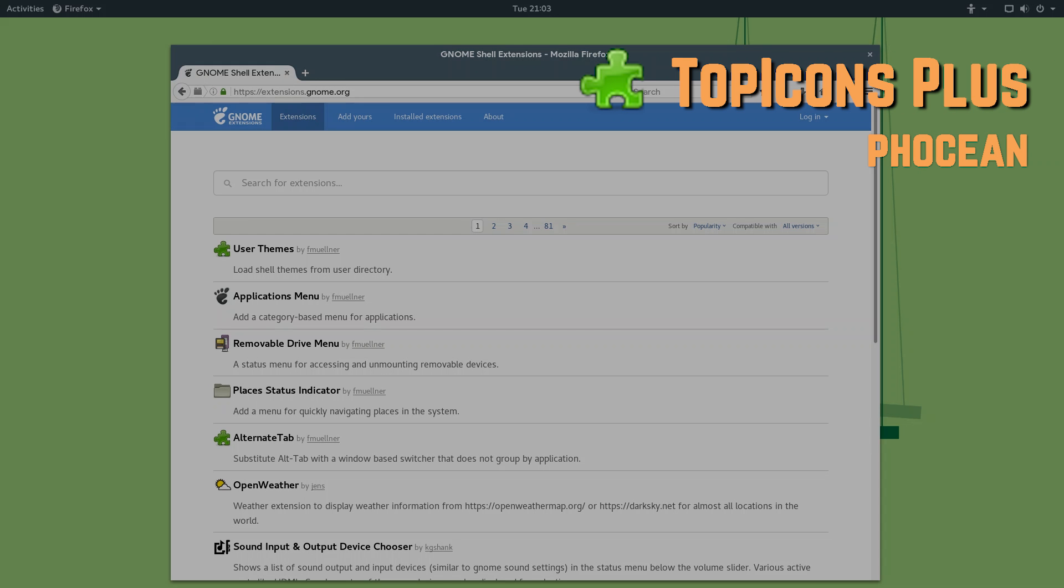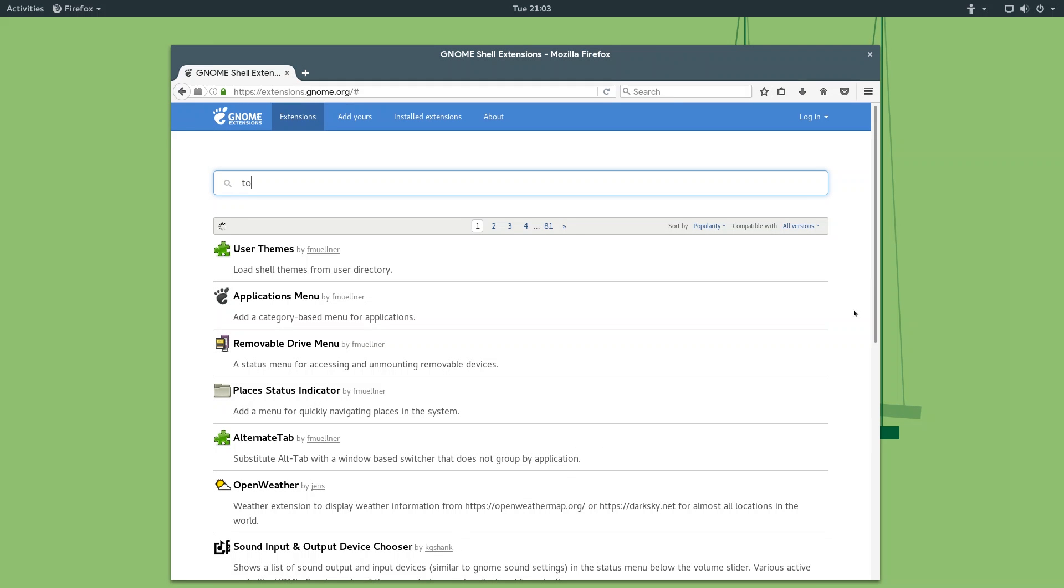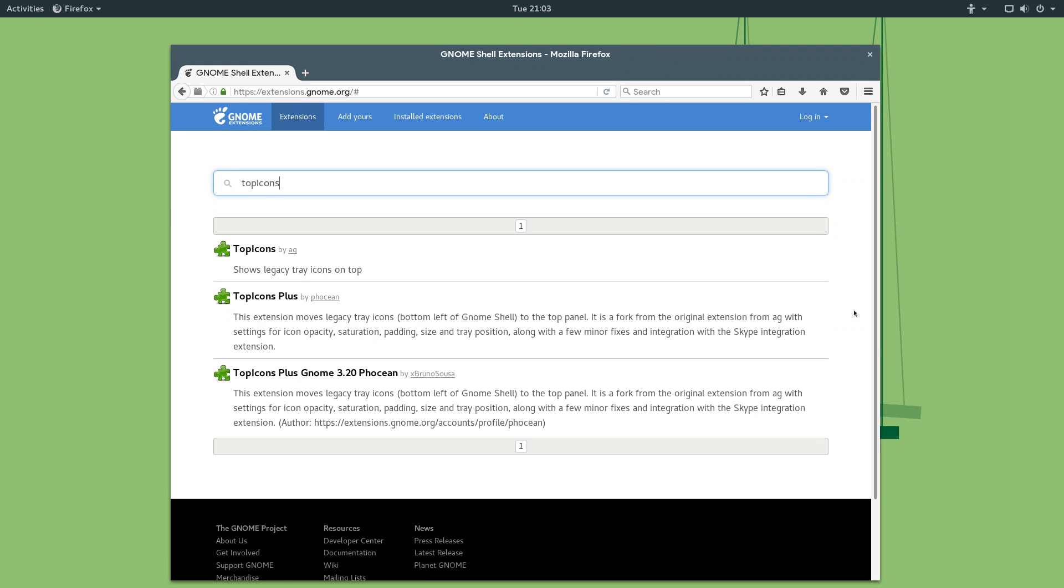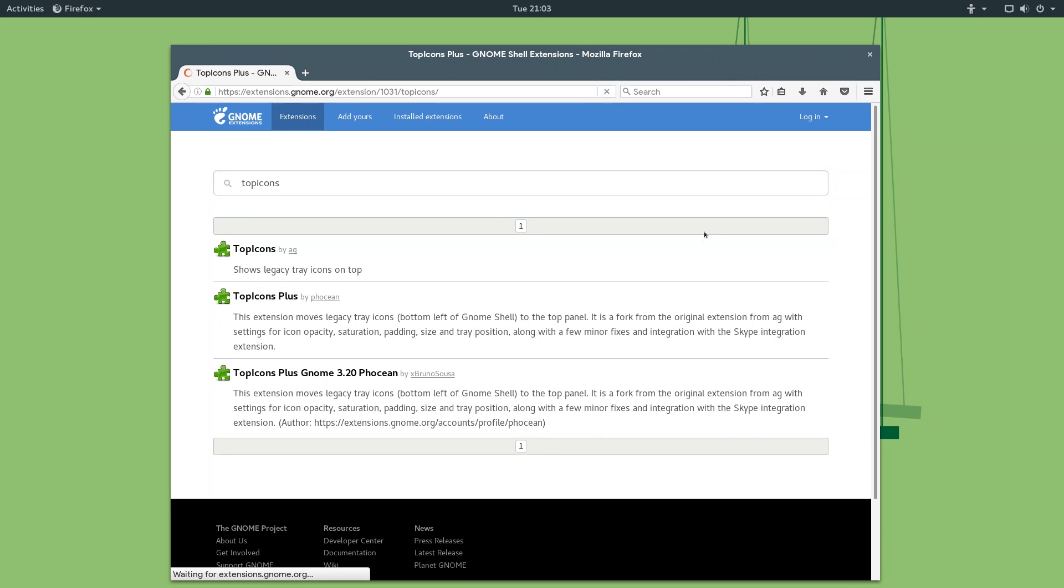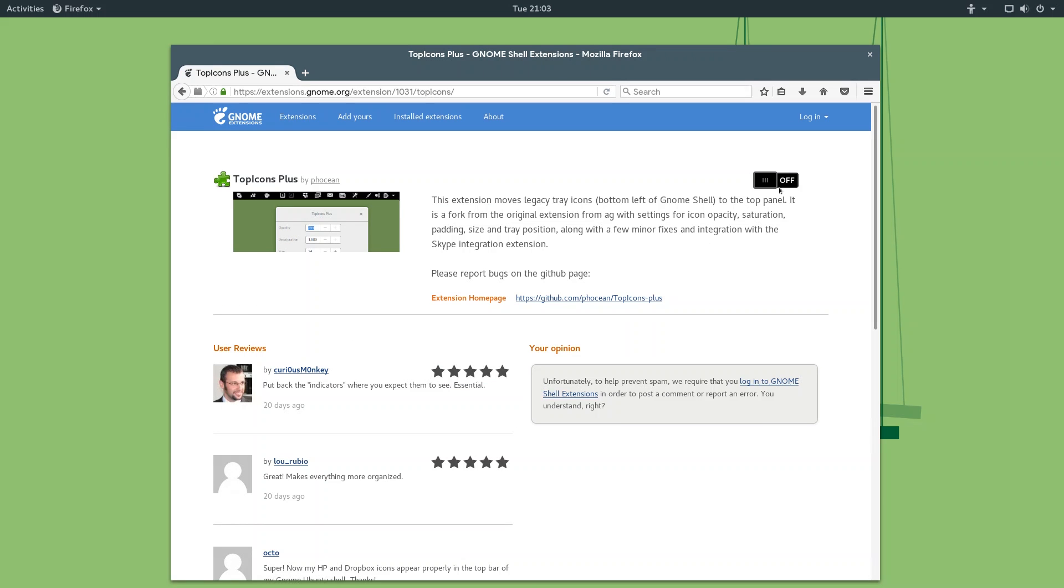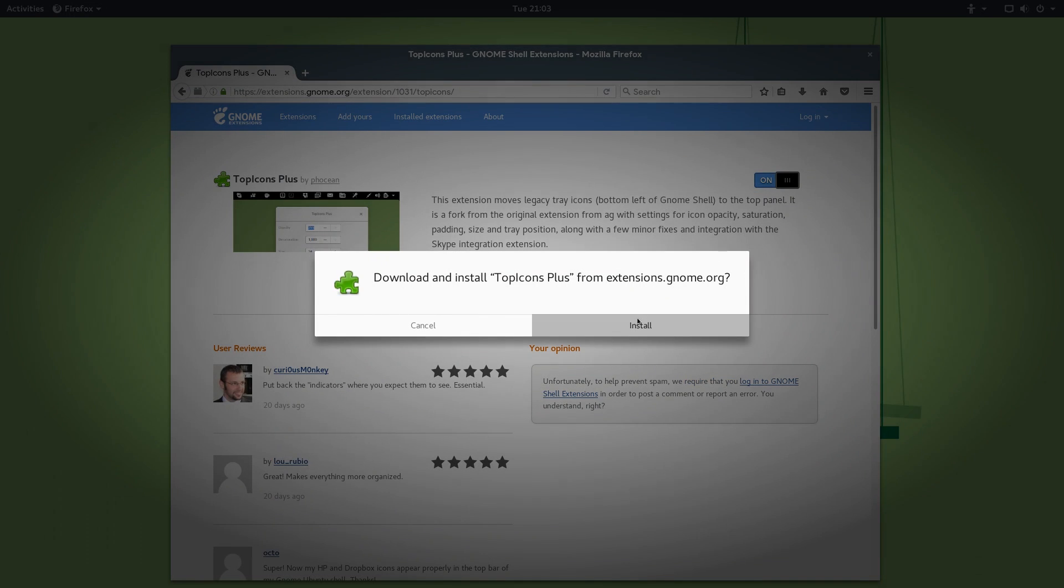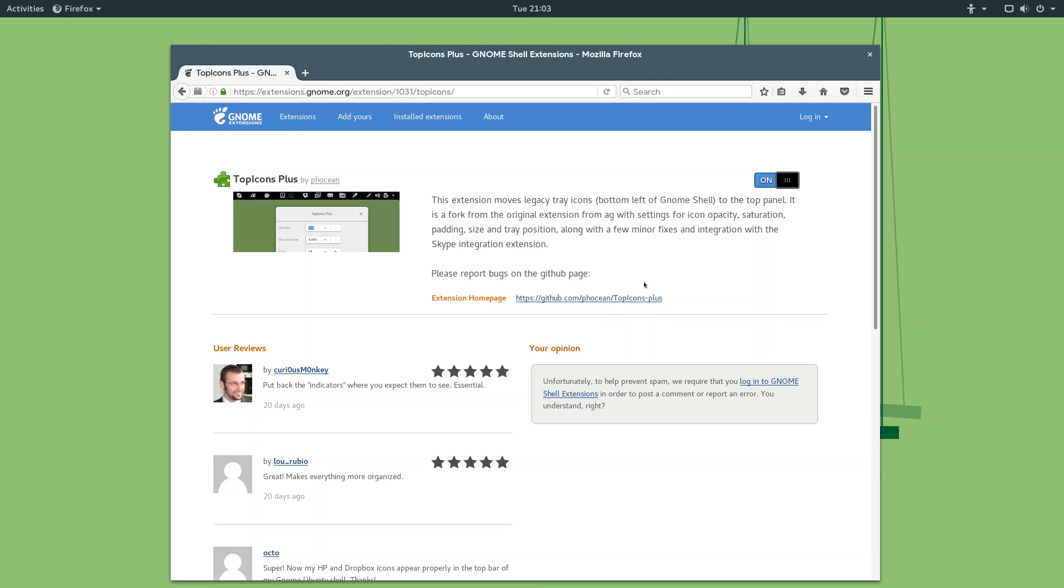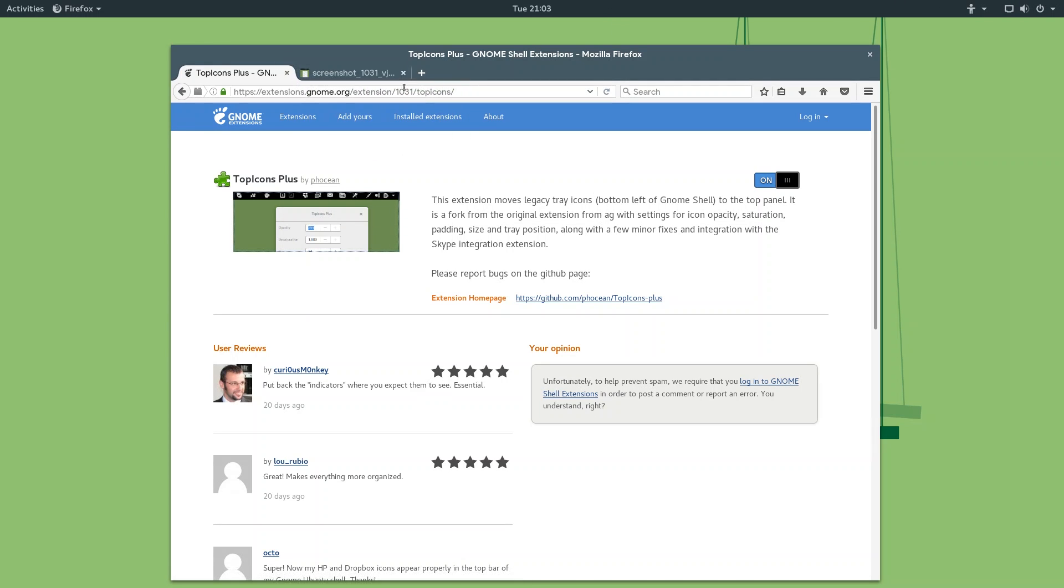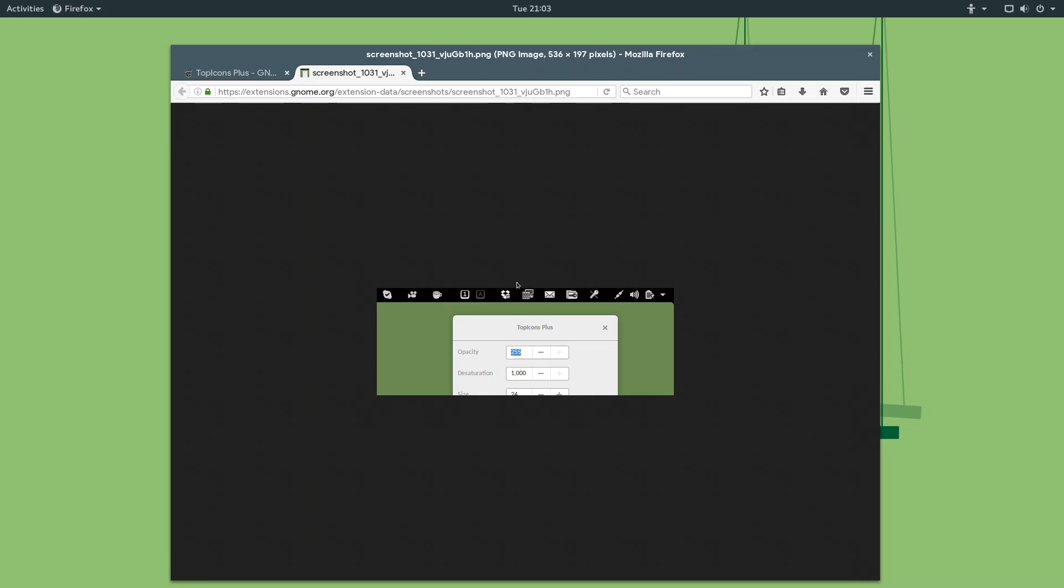So, the next extension on the list is called Top Icons Plus. So, you can just search up Top Icons, yeah, there's Top Icons and then Top Icons Plus. Top Icons Plus just basically has more options. So, you can click on that, slide it over, and hit Install. So, what this does is it moves the legacy tray icons back up here to the top of the panel. As you can see in the screenshot right here, icons like Dropbox, Skype, and any screen recorders and stuff like that will be up here at the top and you can easily access them.